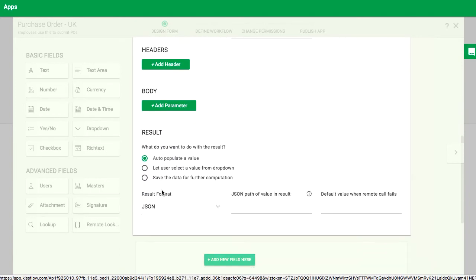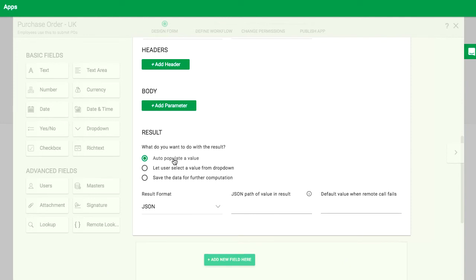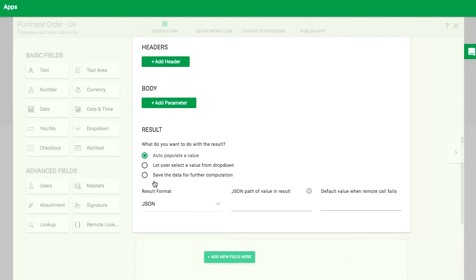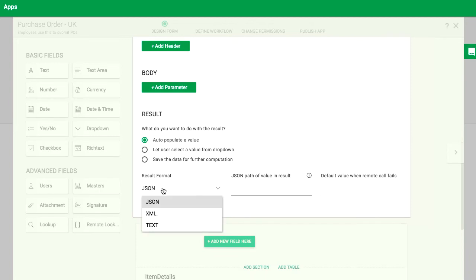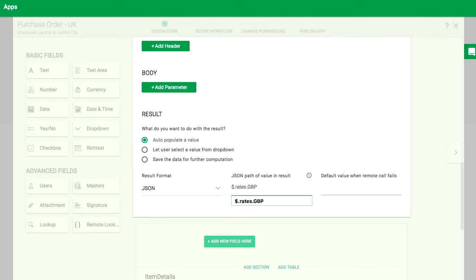Then, configure the field to auto-populate a value and configure the result type to be JSON. You can choose between JSON, XML, and blank text. For JSON and XML, there's an extra JSON path and XPath field to search, filter out, and show only part of the API result.